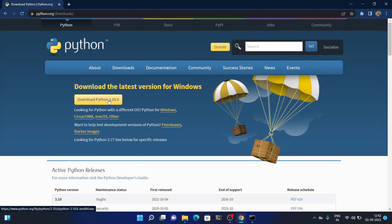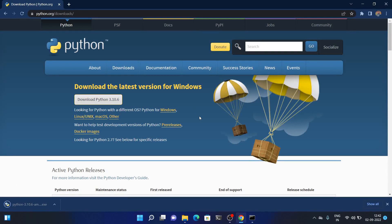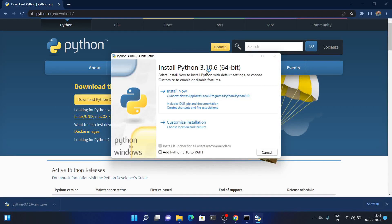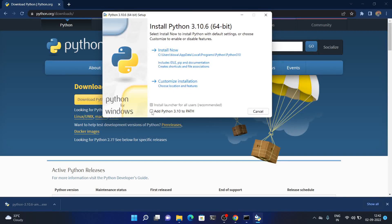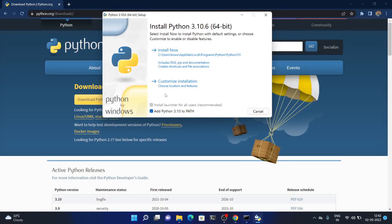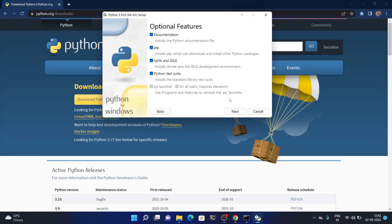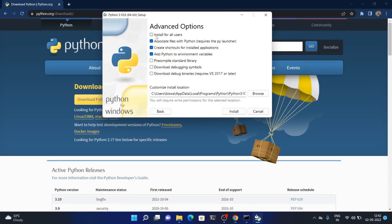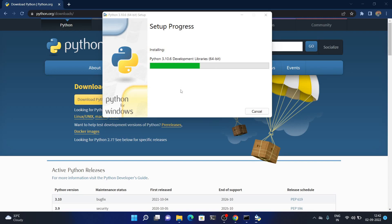The download button is visible — just click it and it will download Python 3.10.6, which is the latest version. Once the download is completed, double click the installer. The installation wizard will appear. Check the button 'Add Python 3.10 to PATH', then click 'Customize Installation', press Next, check 'Install for all users', keep the install location as default, and then press Install. Python is now installing in my system.